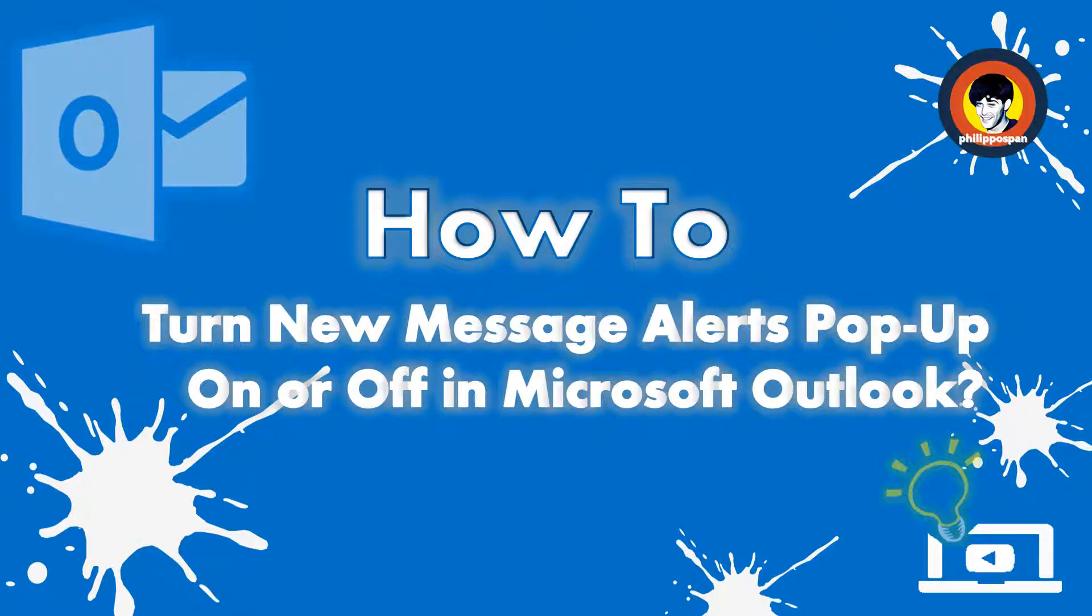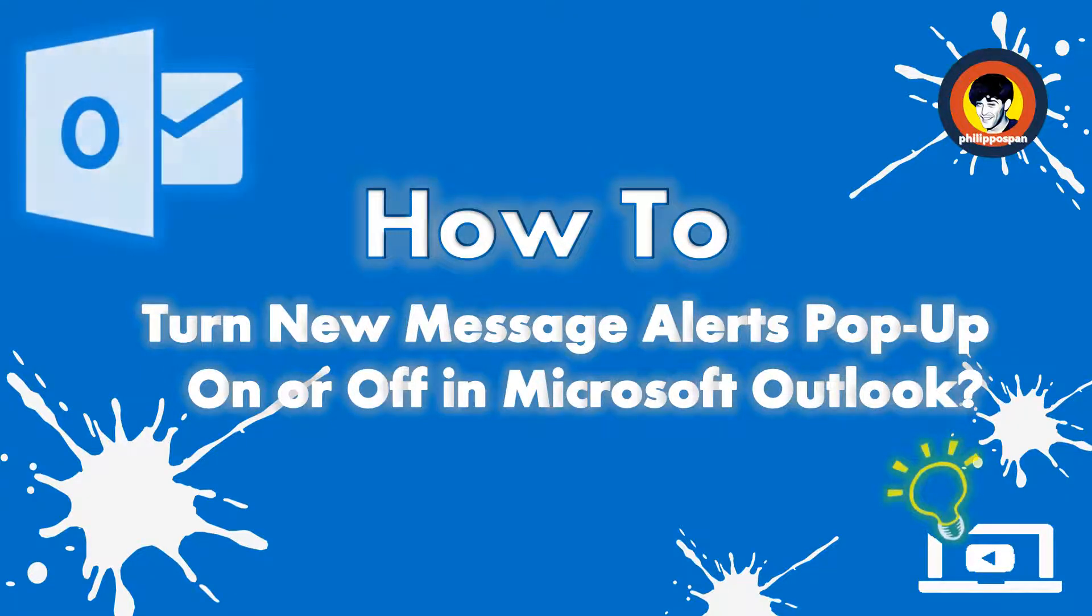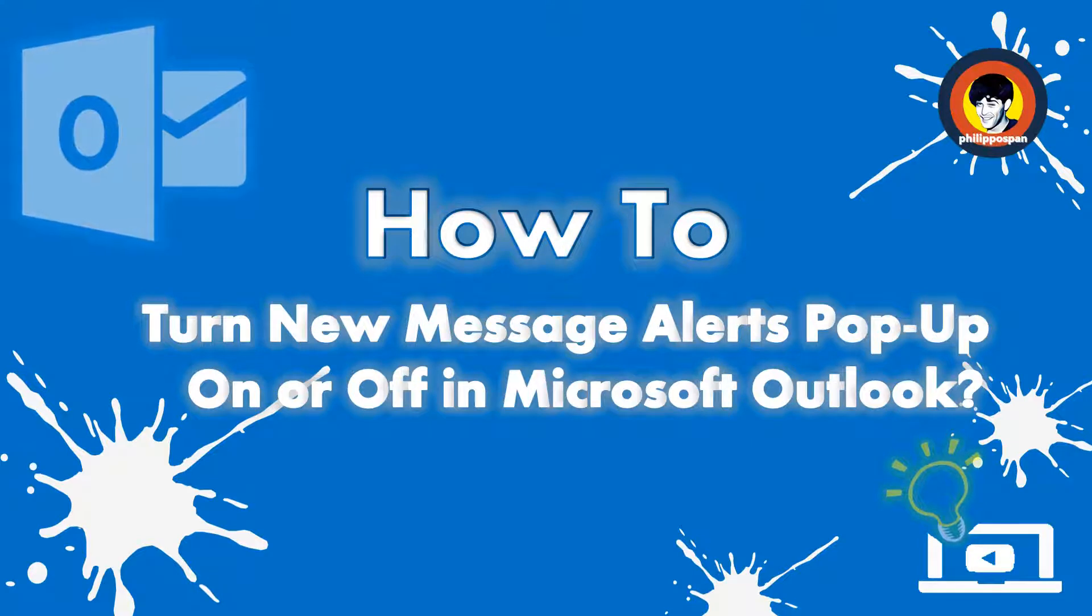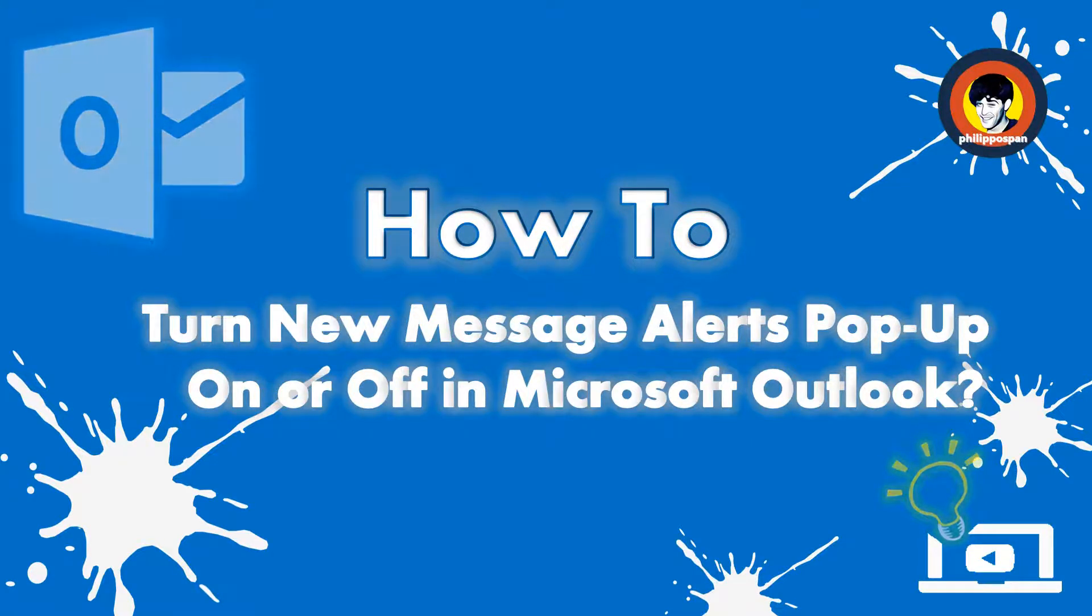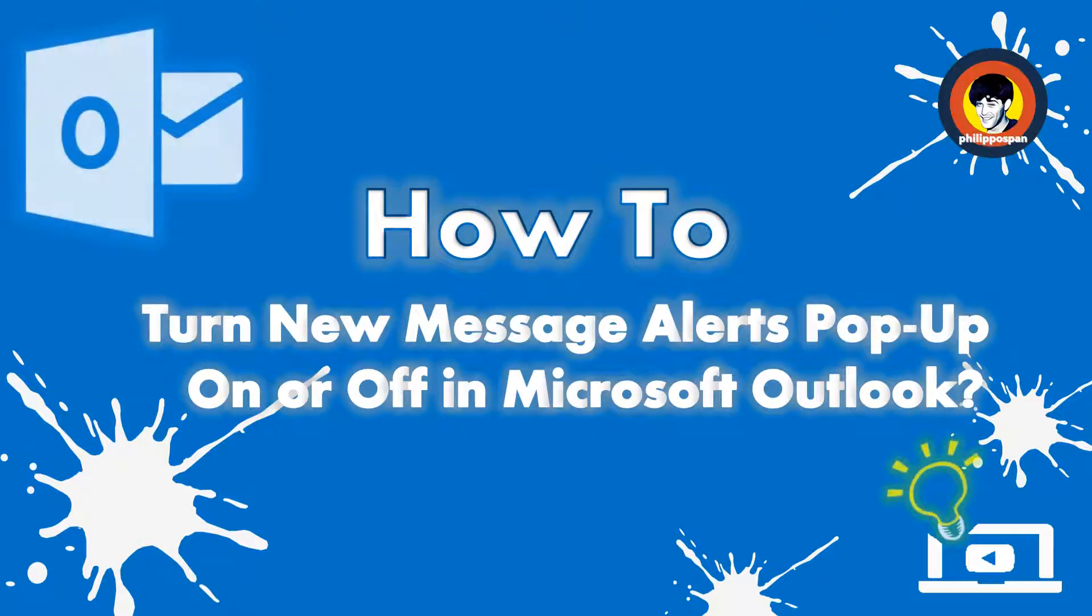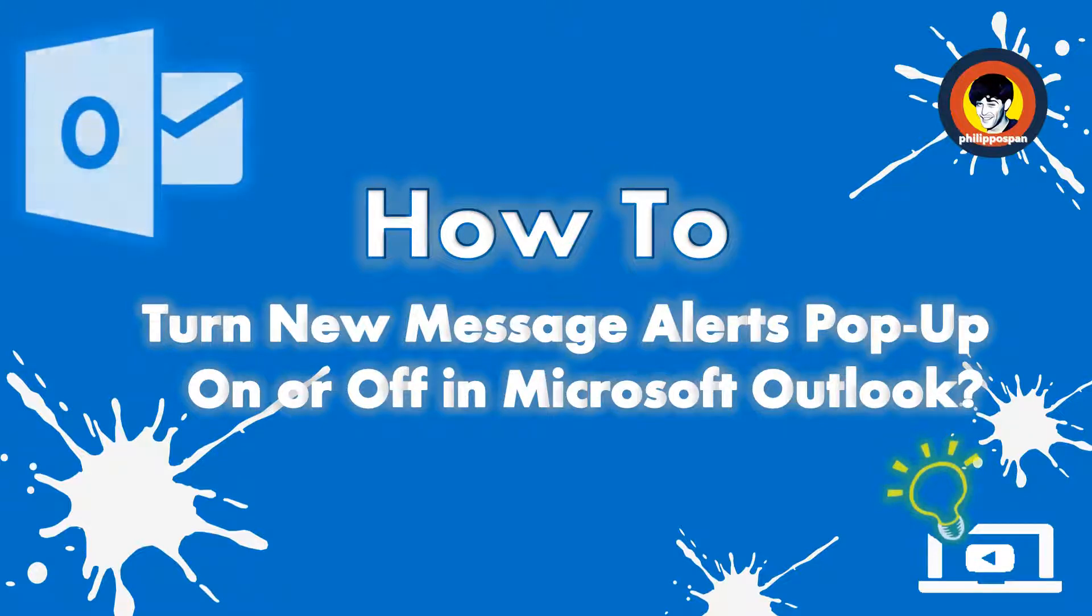The Desktop Alerts that appear are different depending on which items arrive. We can have Desktop Alerts for Email Messages. It would display the name of the sender, the subject and the first two lines of the message.